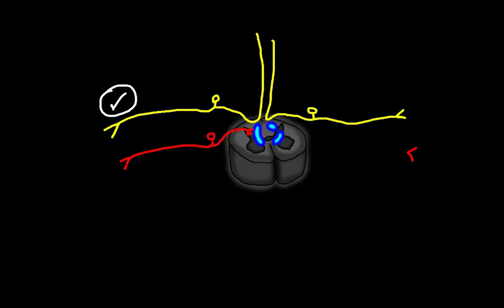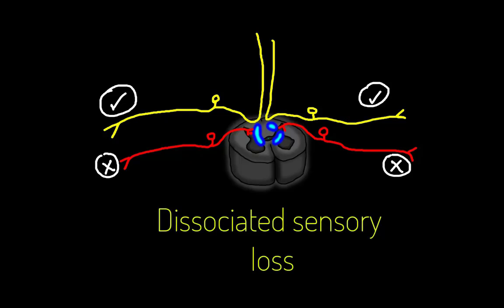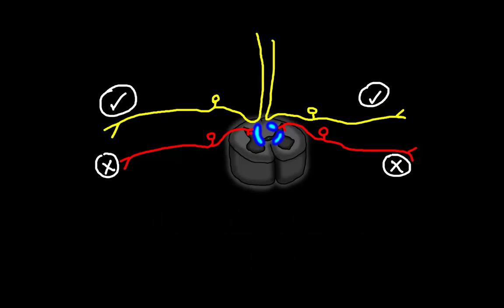So we say in syringomyelia, there is a dissociated sensory loss. The fibers of the dorsal column tract are not affected, but the fibers of the spinothalamic tract are affected.